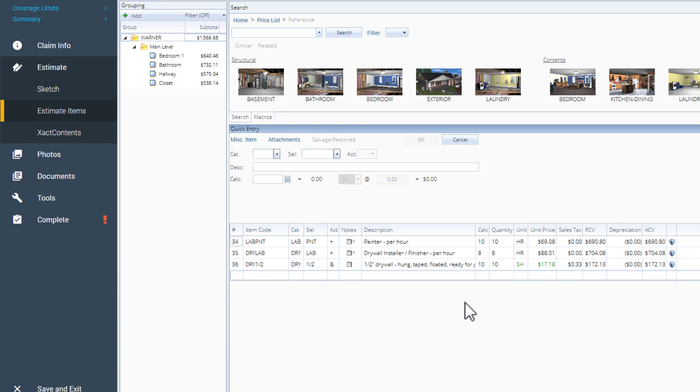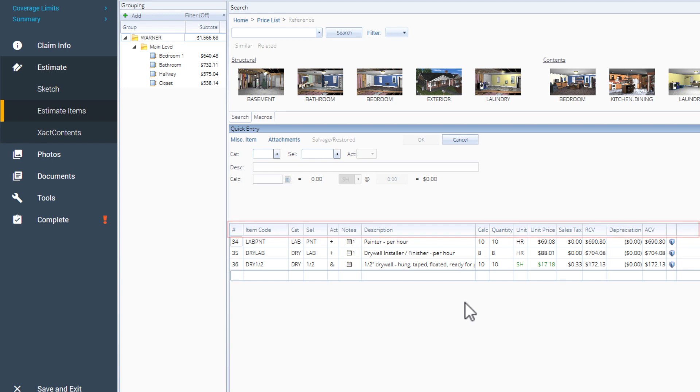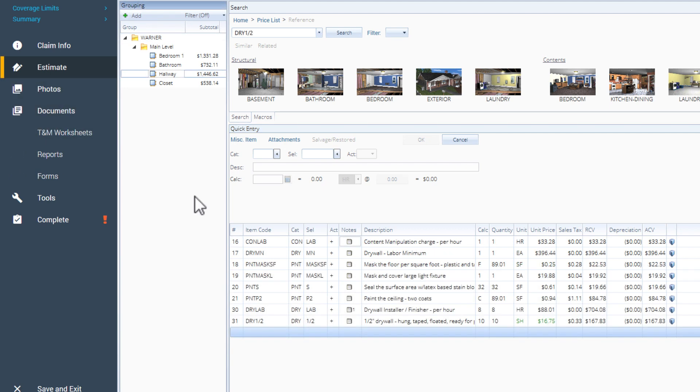You can organize your line items using this additional information by right-clicking on one of the column titles and selecting which columns to show. You should also know that a PDF is attached to your Exactimate project with each worksheet submission. You can see those PDFs along with some new time and material reports in the Reports tab.